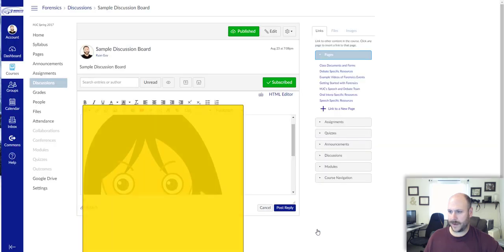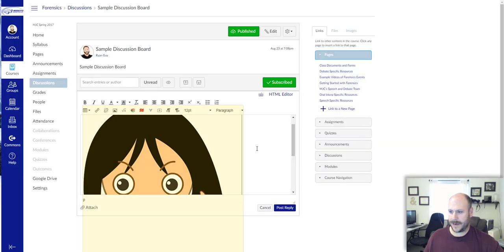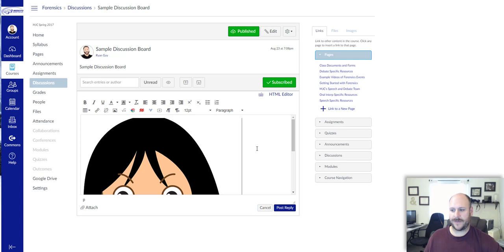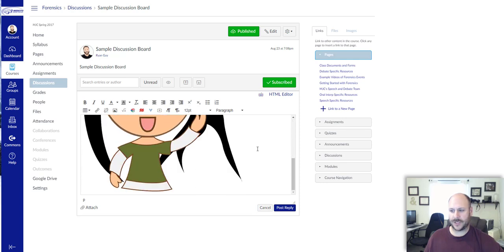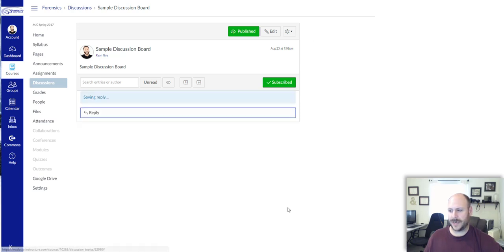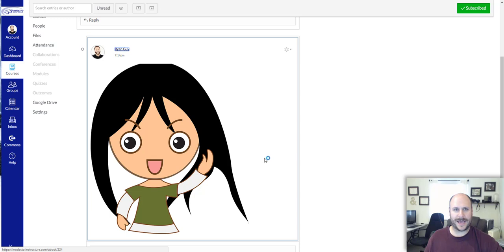I can click update and now you can see that I've embedded this picture in my discussion post and that everyone else is able to see this.